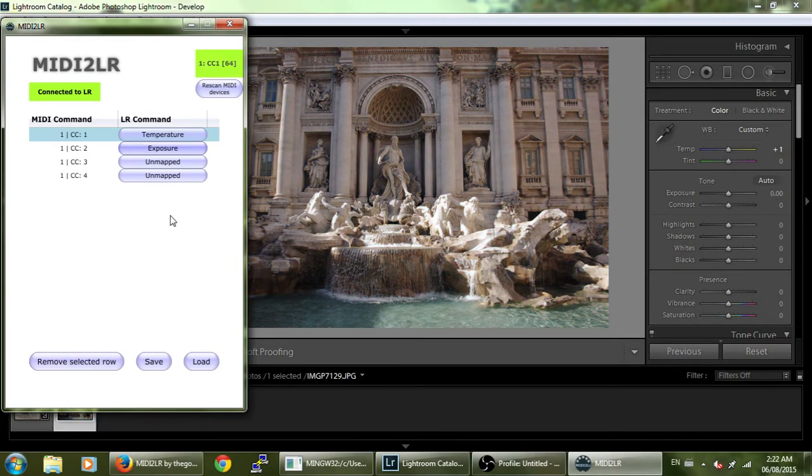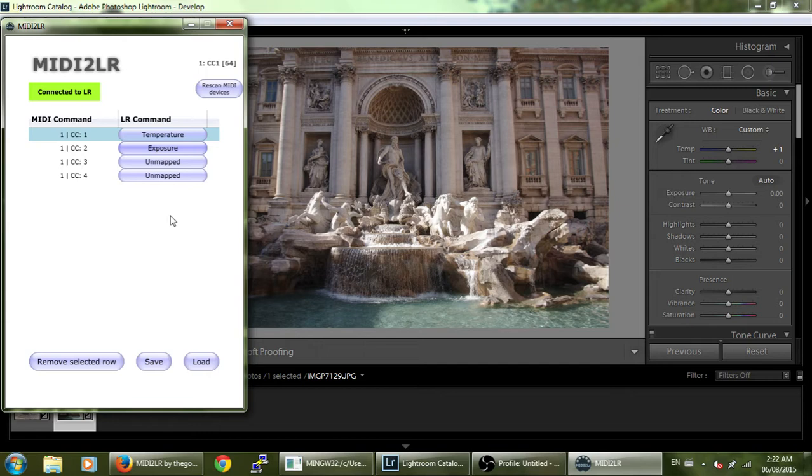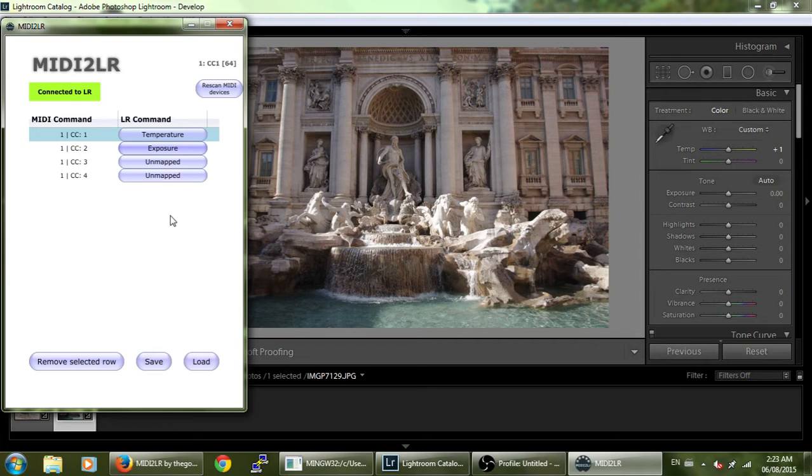MIDI to LR uses a pickup type of method to update the parameters. That is, it ensures that the controller value is close to the Lightroom value before updating the parameter. This way, when you alter different photos, the controller value does not immediately change as you move photo to photo.